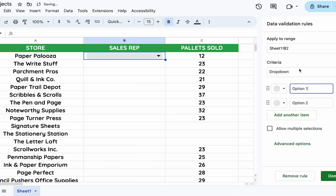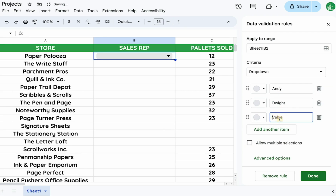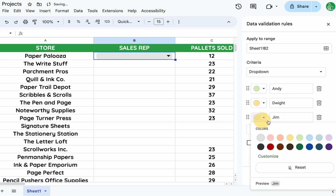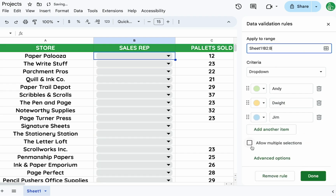We can create a drop down here and put in Andy as a sales rep, then add Dwight and Jim. We can color code these as well — Andy, Dwight, and Jim — and we can select that to apply to the entire column B.